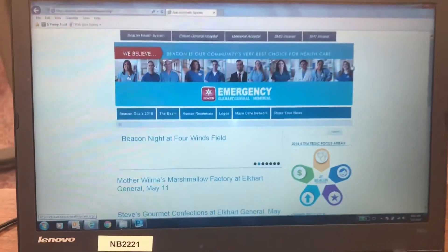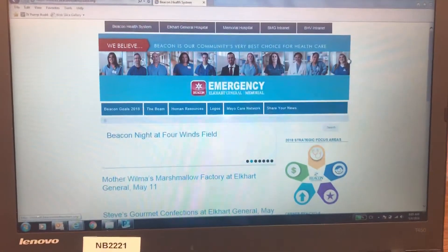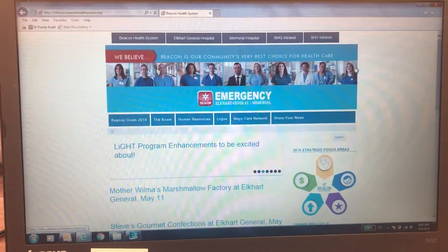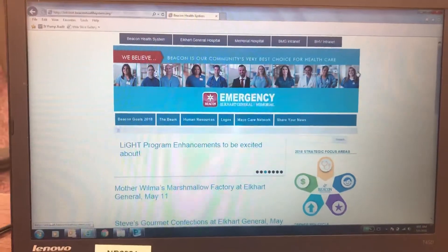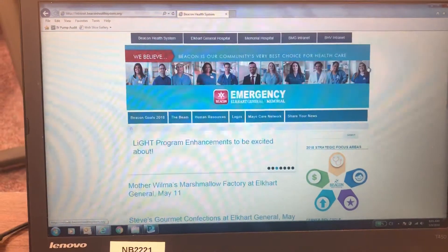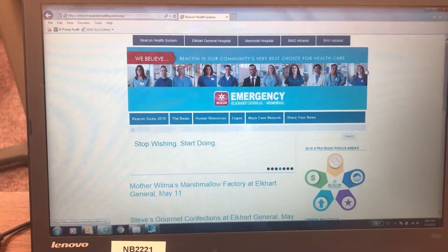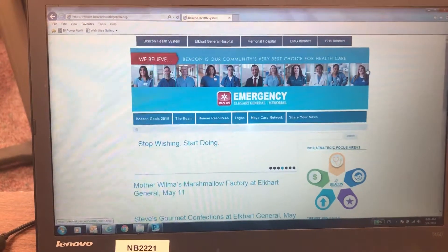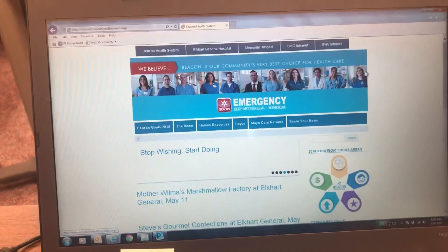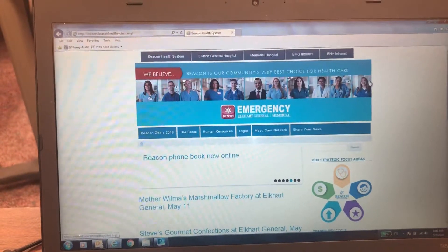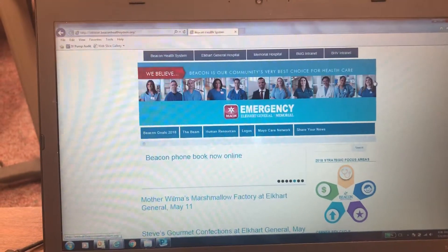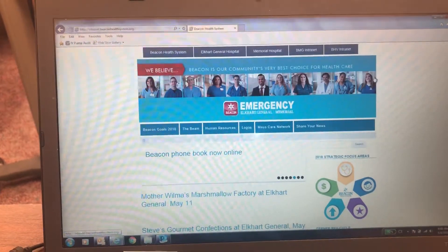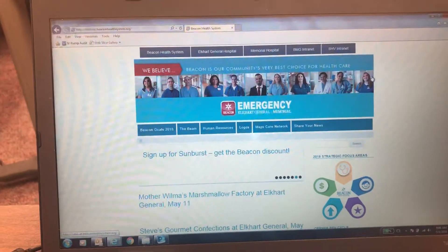We're going to talk real quick about DocHalo. DocHalo was released towards the end of last year. It's a new way to communicate with providers, and that could be from nurse to nurse, nurse to physician, nurse to PA, nurse to NP. It's a secure way to pass along protected patient information to the people that need it.